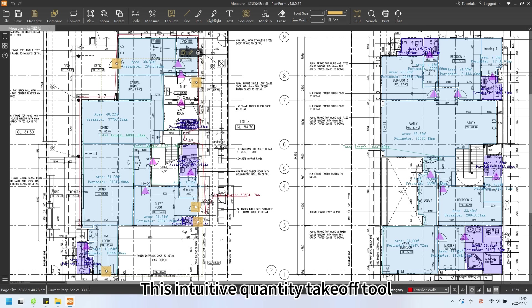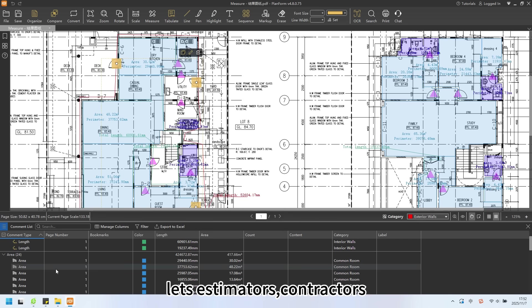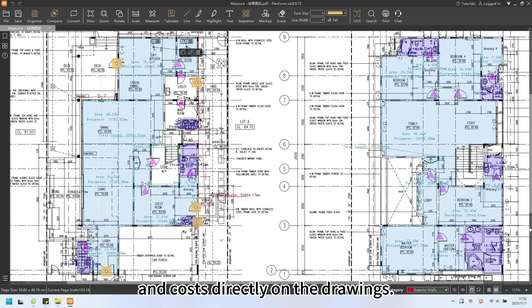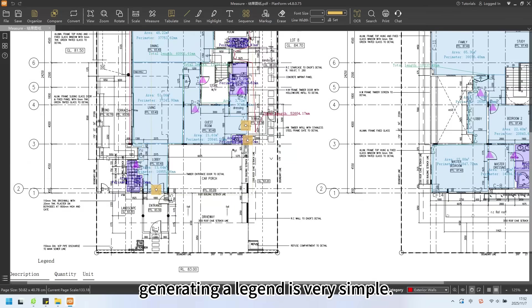This intuitive quantity takeoff tool lets estimators, contractors, and engineers see unit totals and costs directly on the drawings.